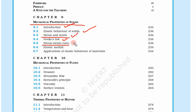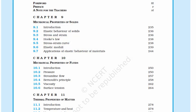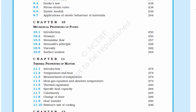Hooke's law and the stress-strain curve are quite important to understand different types of materials — how steel behaves and how rubber behaves under force. This is very important from the perspective of an engineer. We will also see elastic moduli and applications of the elastic behavior of materials.